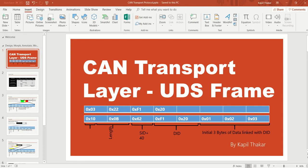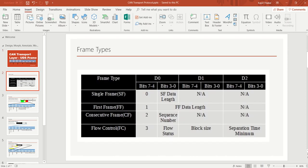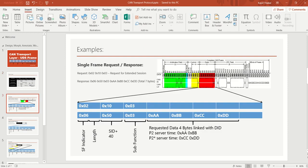Hello friends. Today in this video we will see about the CAN transport layer and how the multi-frame request is being processed. We will go through the single frame request and response first, then move to the multi-frame request and response. By the end of the session we will be able to understand the table covering single frame, first frame, consecutive frame, and flow control.